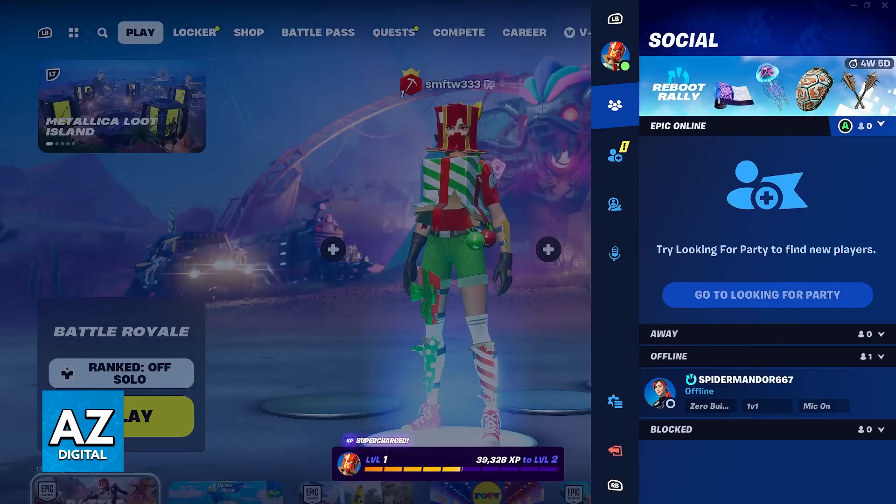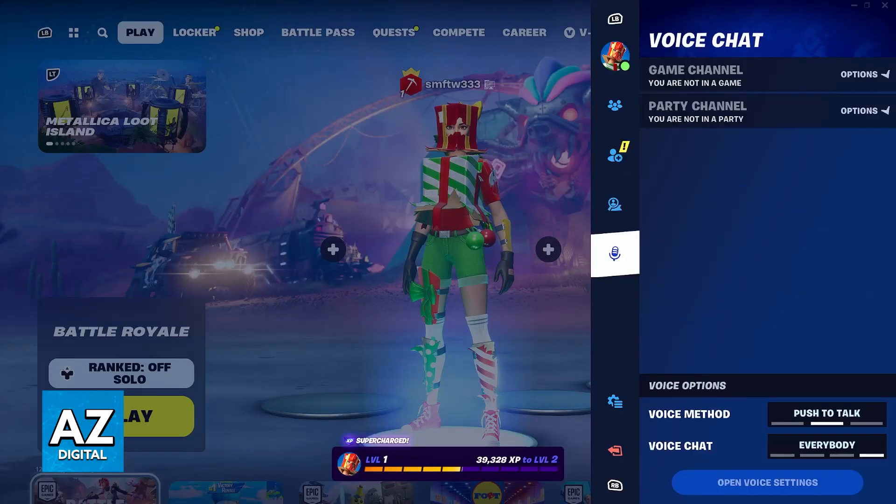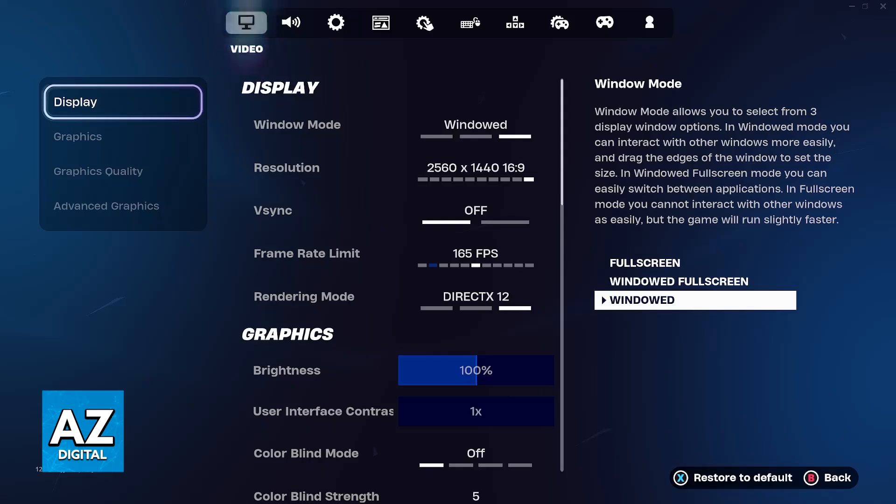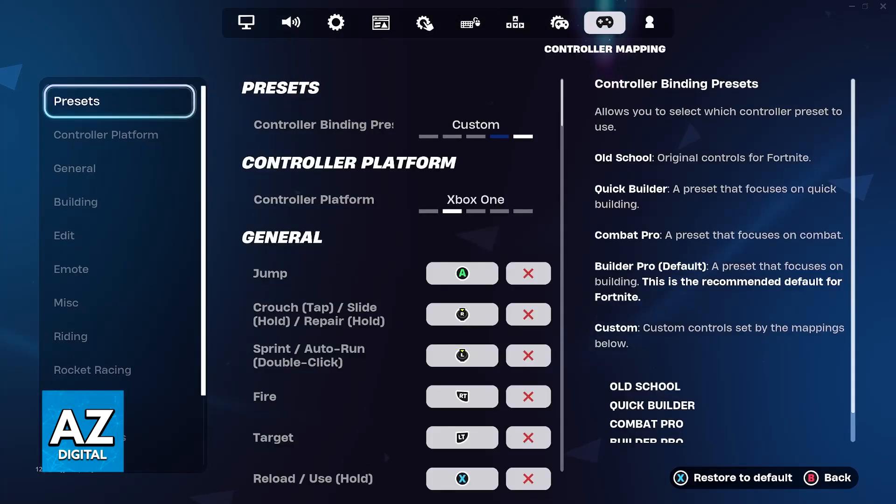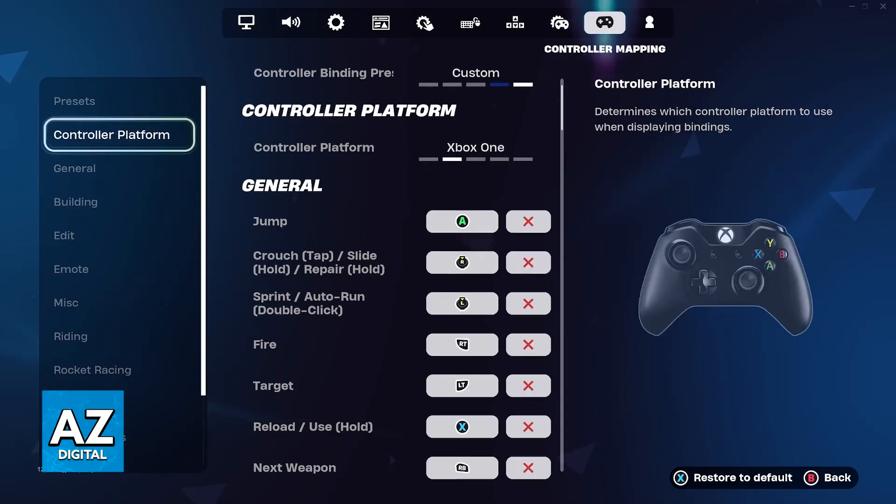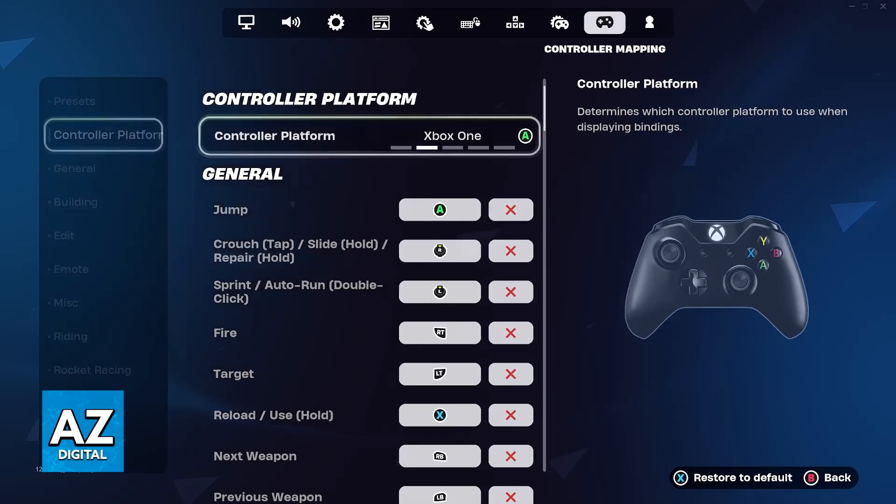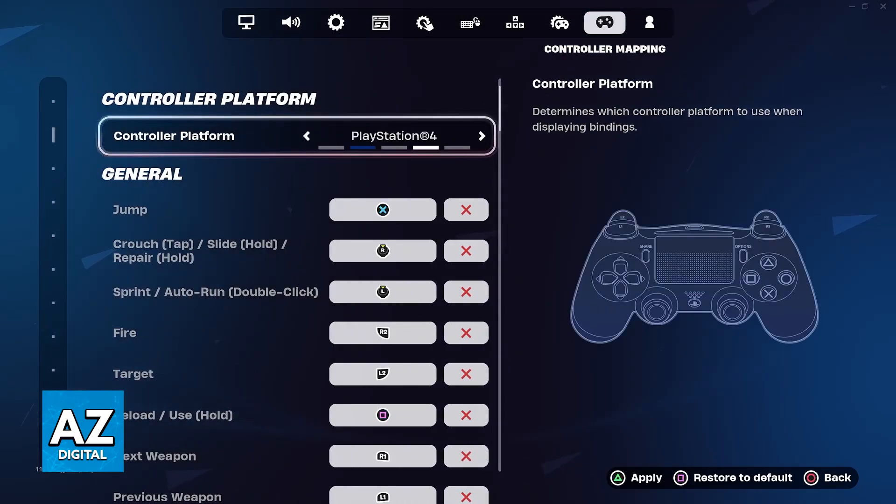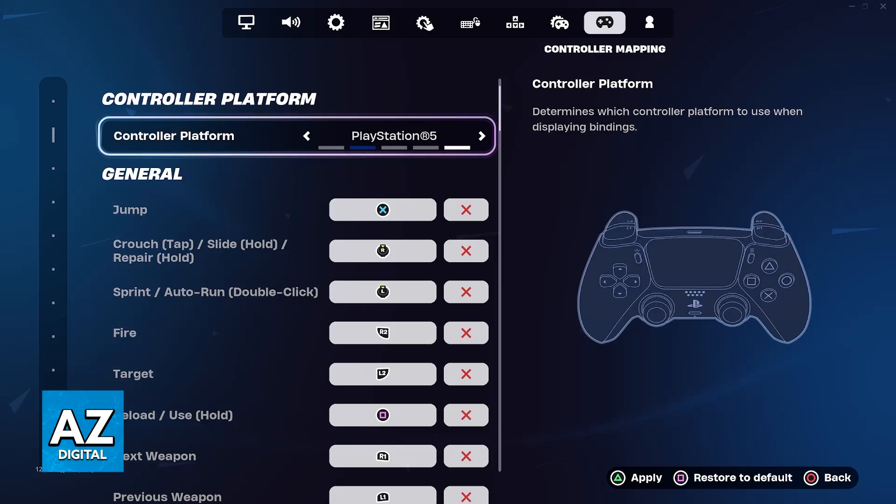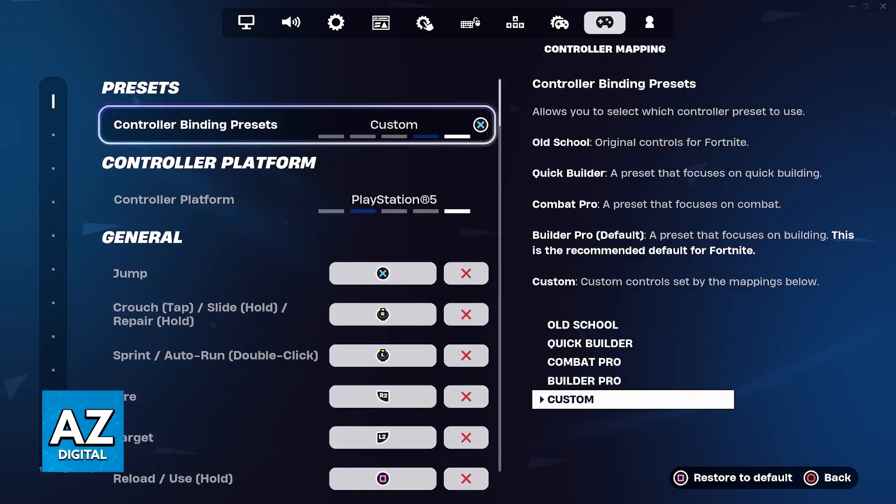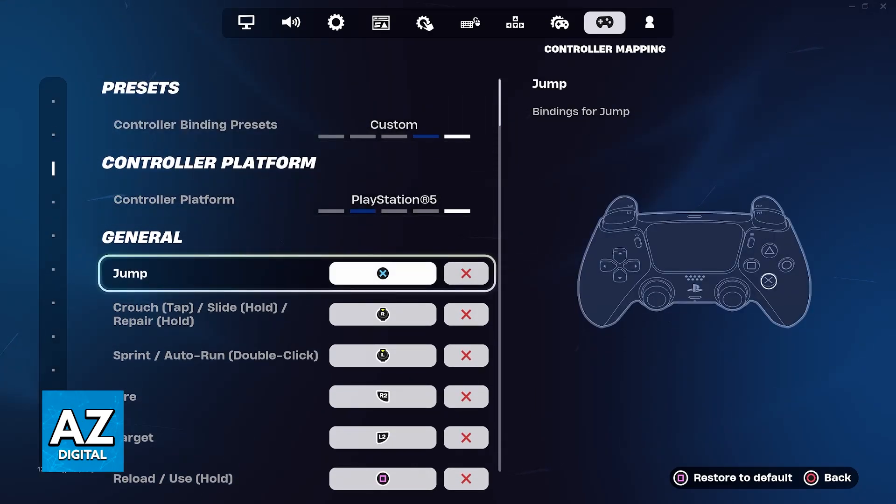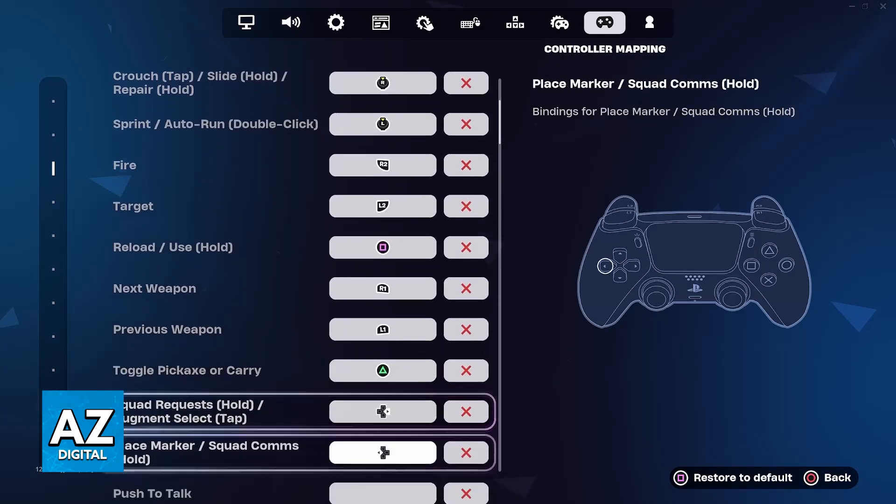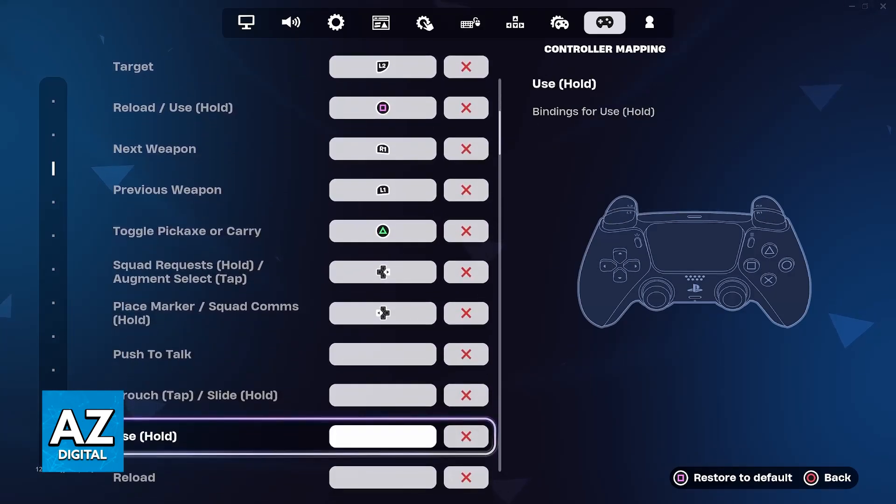You can also go into the options inside of any game and see if you can configure it inside, and usually the options are going to be available. In some games, you might have to change the platform like Fortnite where you have to change the buttons to PlayStation 5 and after you do, you will be good to go.